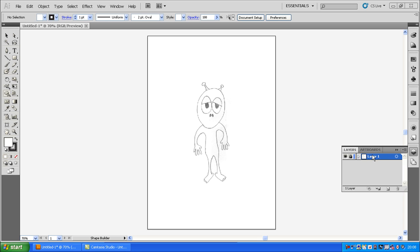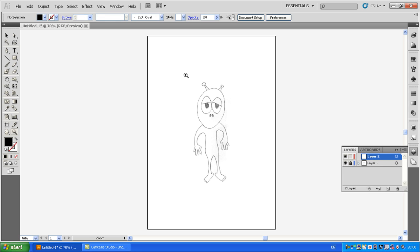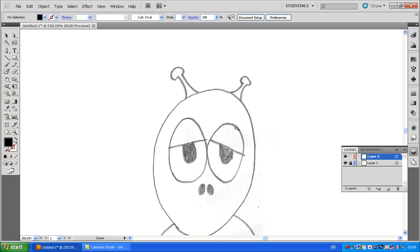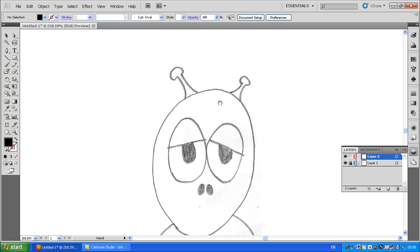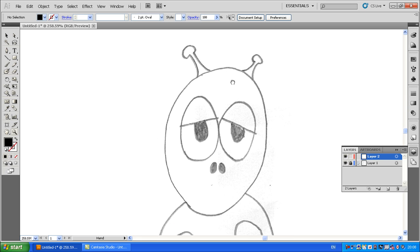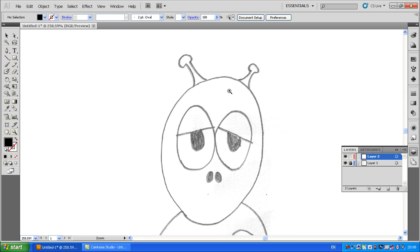I've already placed the sketch on layer one and locked that layer, so we need a new layer because we can't draw on the same layer as the sketch. I now have layer two, which is the red one. First thing to do — I'm going to zoom in. Press Z on the keyboard or click on the magnifying glass. At any time when you want to move the screen around, just hold down the spacebar and you can move it all around.